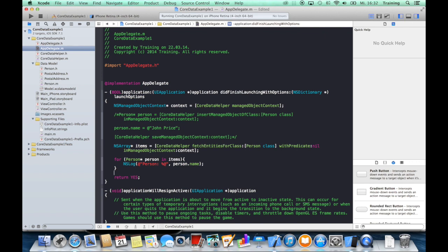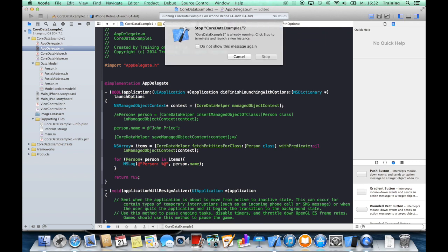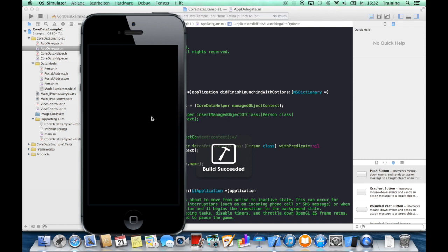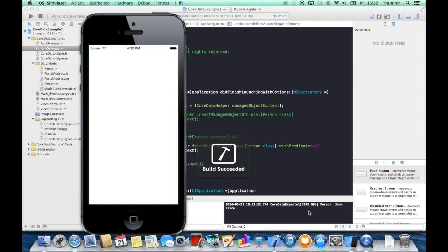And if everything worked, then when we run our application, we should see our John Price here in the console. And indeed, the person John Price is printed out in the console, and this is really magical.